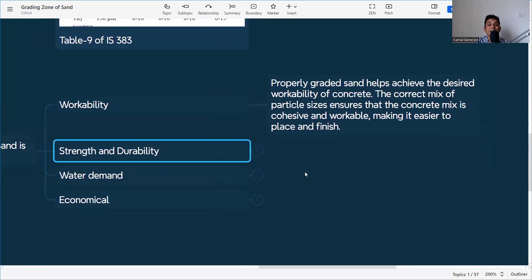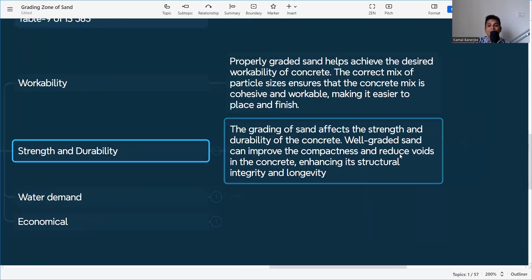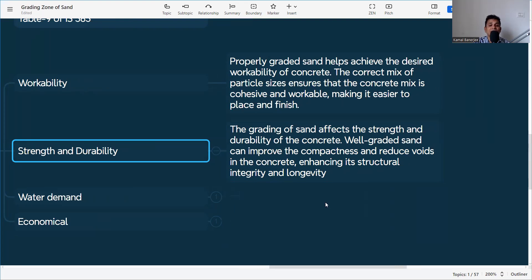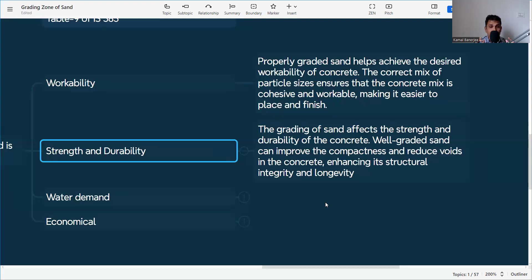Regarding strength and durability, the grading of sand directly affects the concrete. Well-graded sand improves compactness and reduces voids, enhancing structural integrity and longevity. If particles are well graded, voids are minimized. Poor grading means more voids inside the concrete, and strength and durability will not be achieved. Every particle size must be proportionately available in the sand.